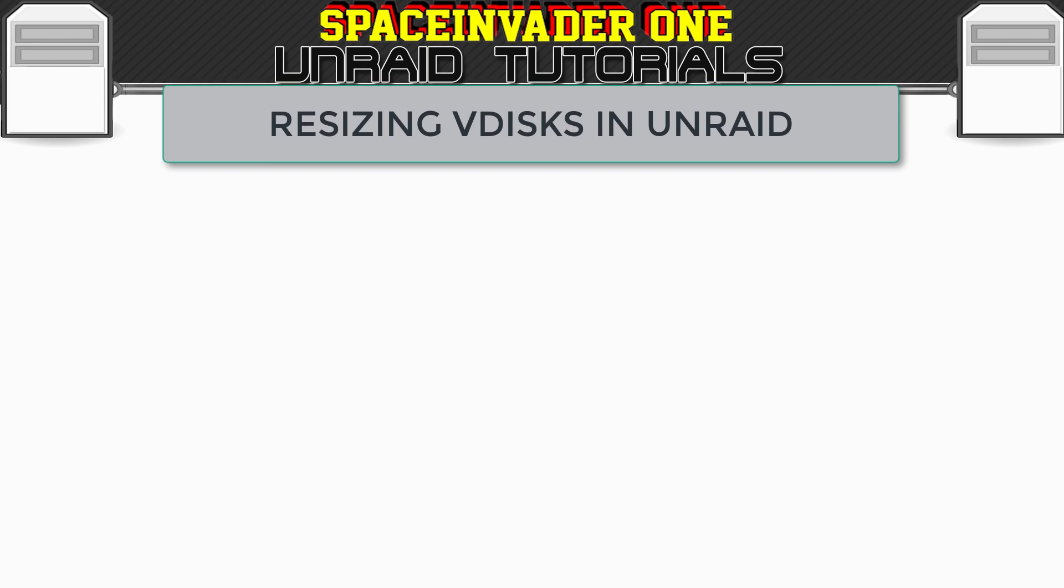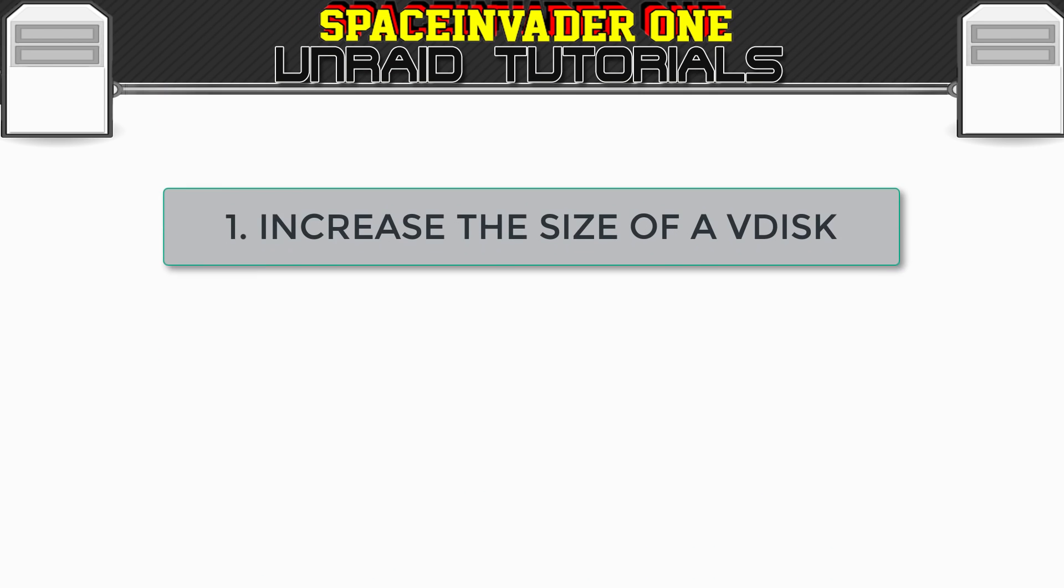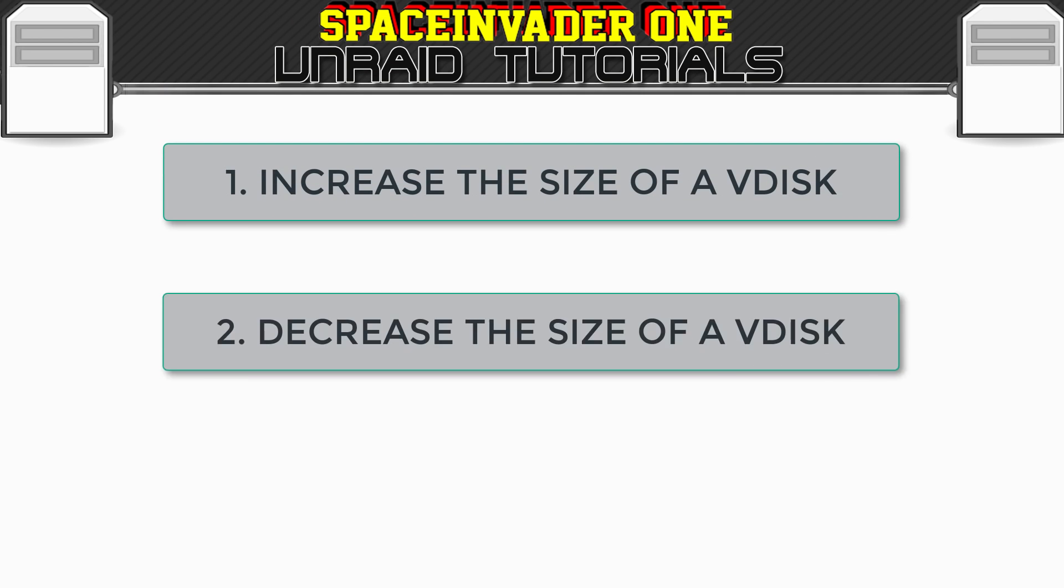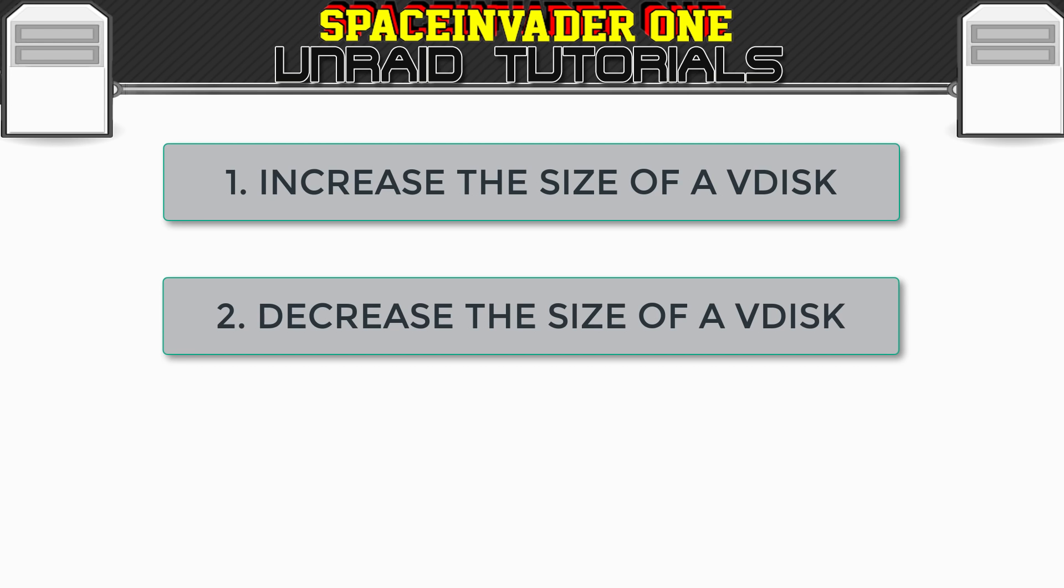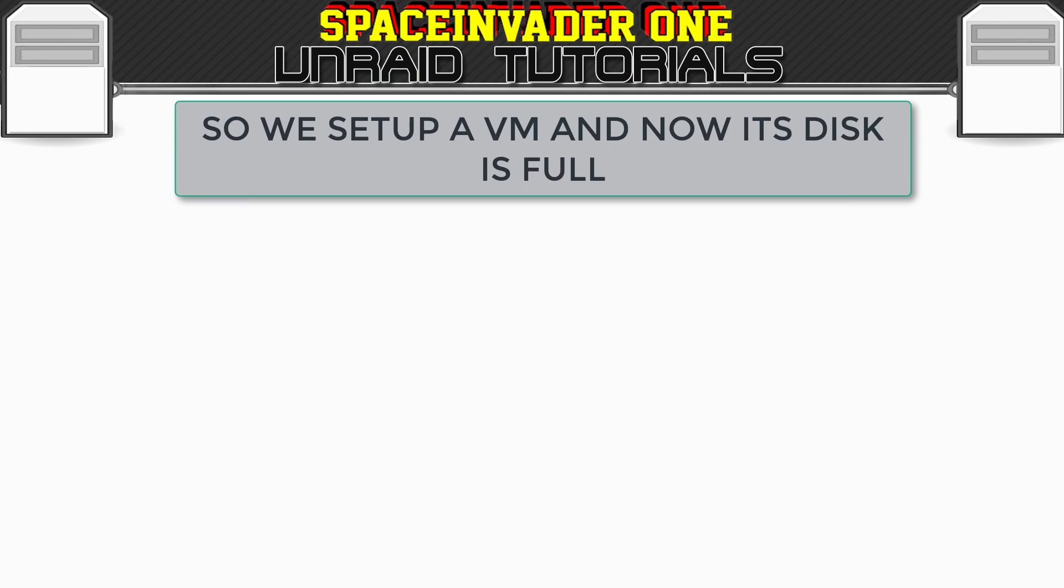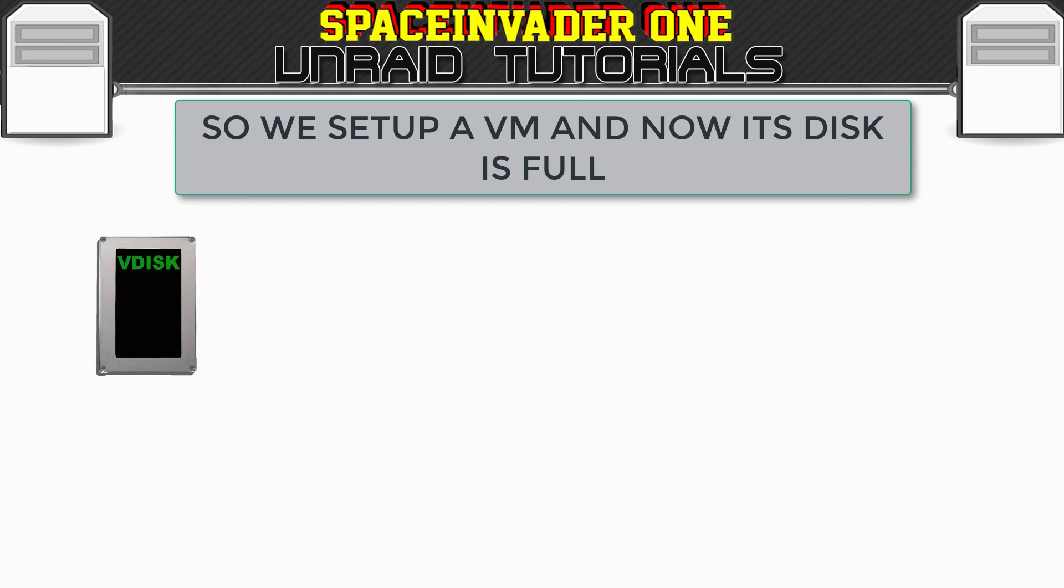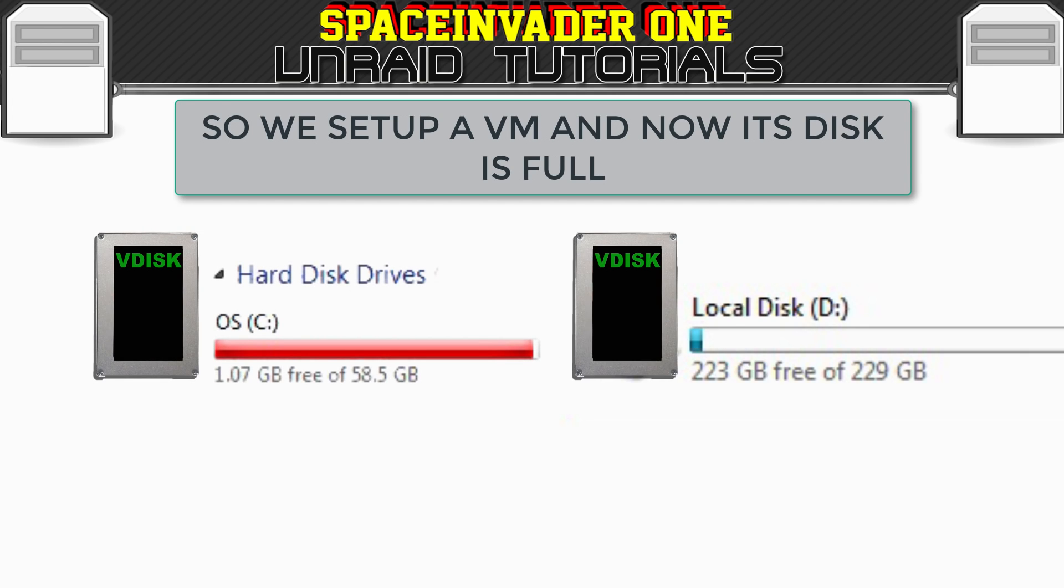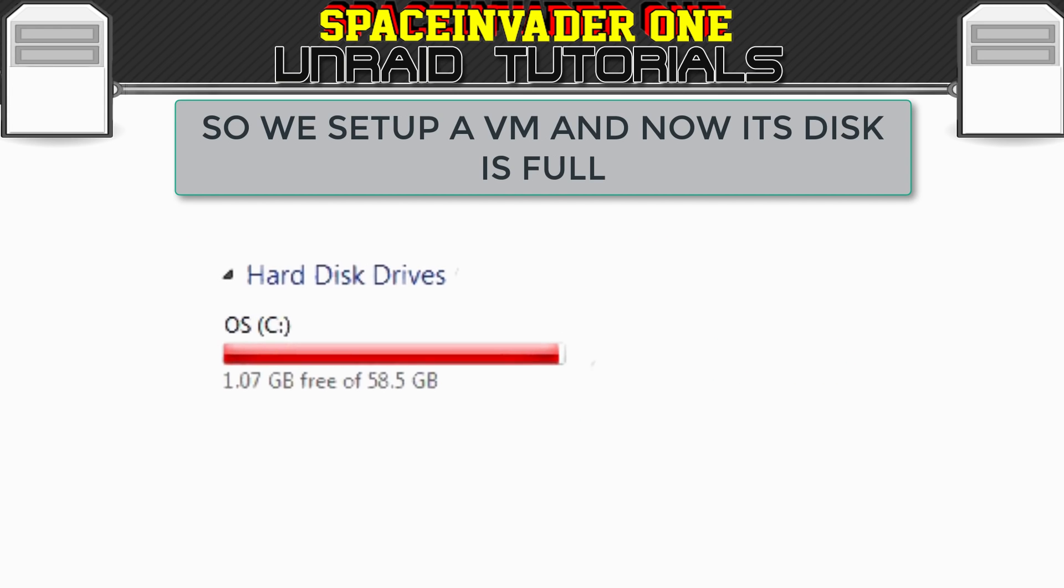So in this video, we will see how to both increase the size of a VDisc, but also how to shrink or decrease the size of the VDisc as well. So let's first start with a scenario that we have a VM and now the VDisc is almost full. Now yes, we could just add a second VDisc as a D-Drive, but this isn't always the best thing to do.